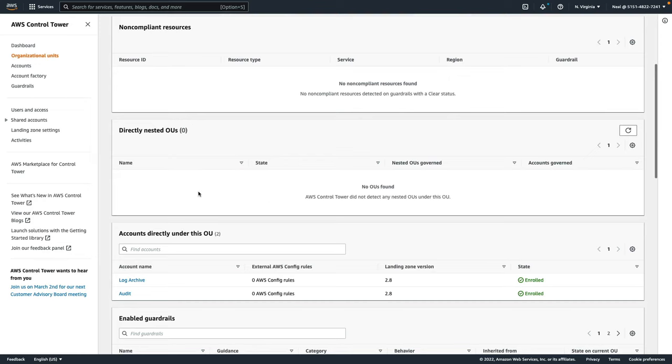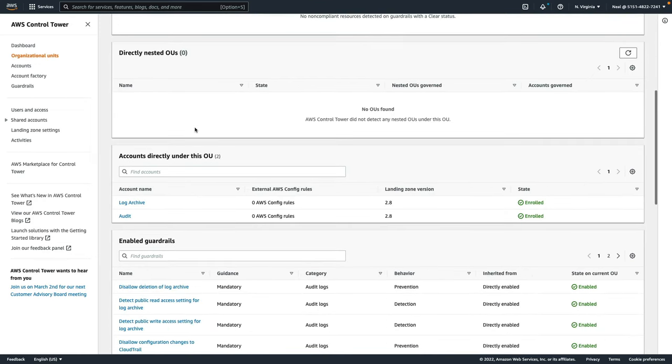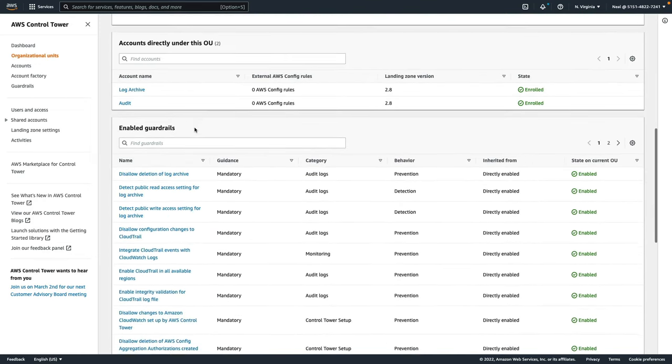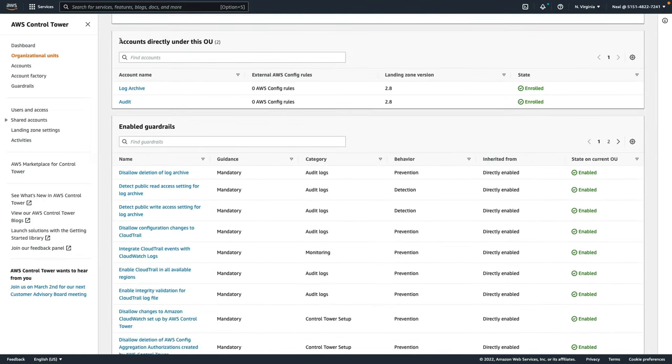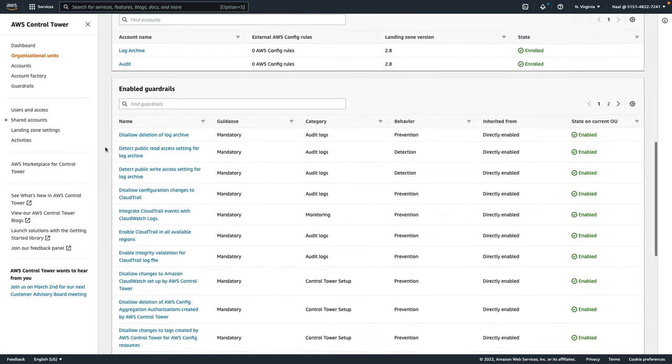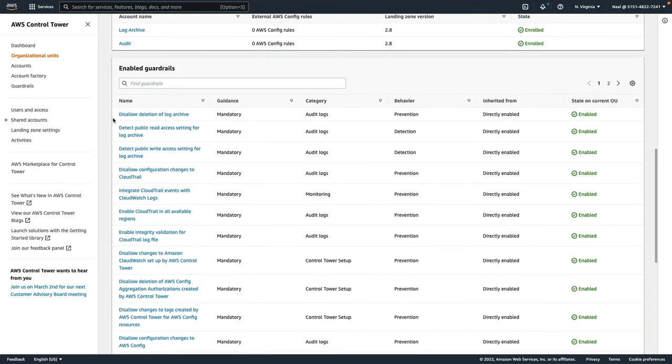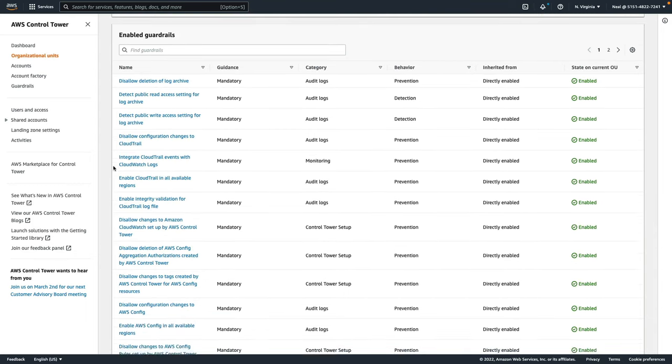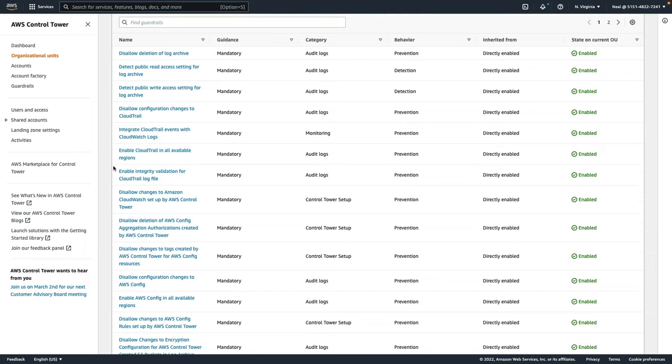You can see any nested OUs, there are none in this circumstance. And then you can see the accounts that are within that OU. So this is where we have the audit and the log archive accounts. And then you can see the enabled guardrails. There's quite a few guardrails that are enabled by default.